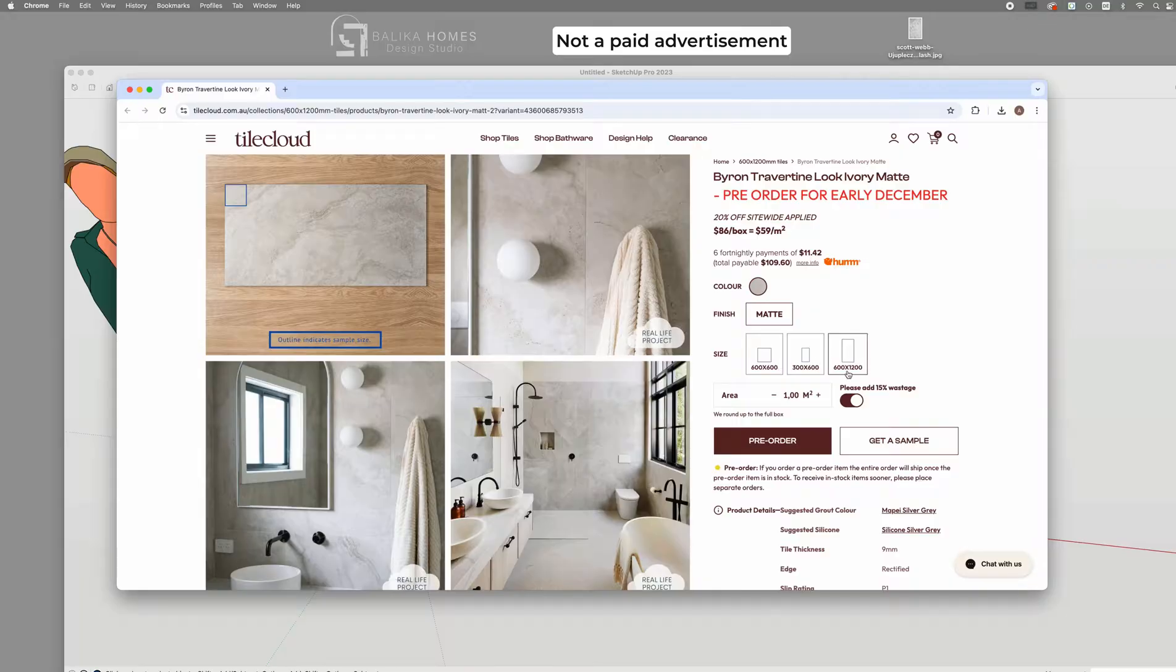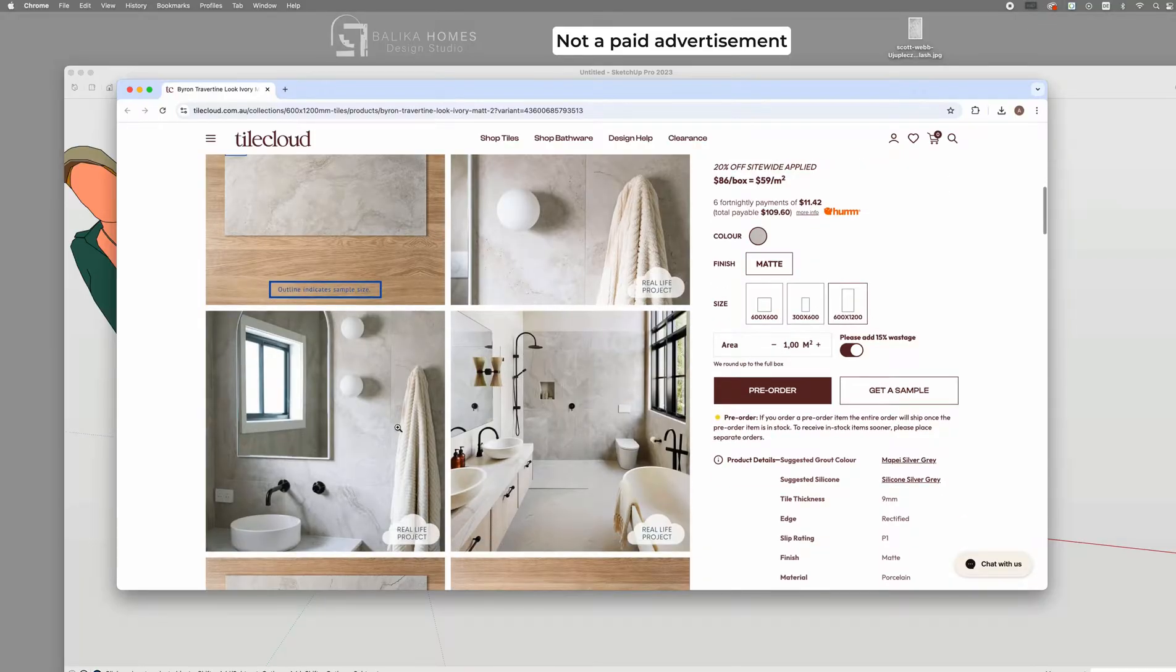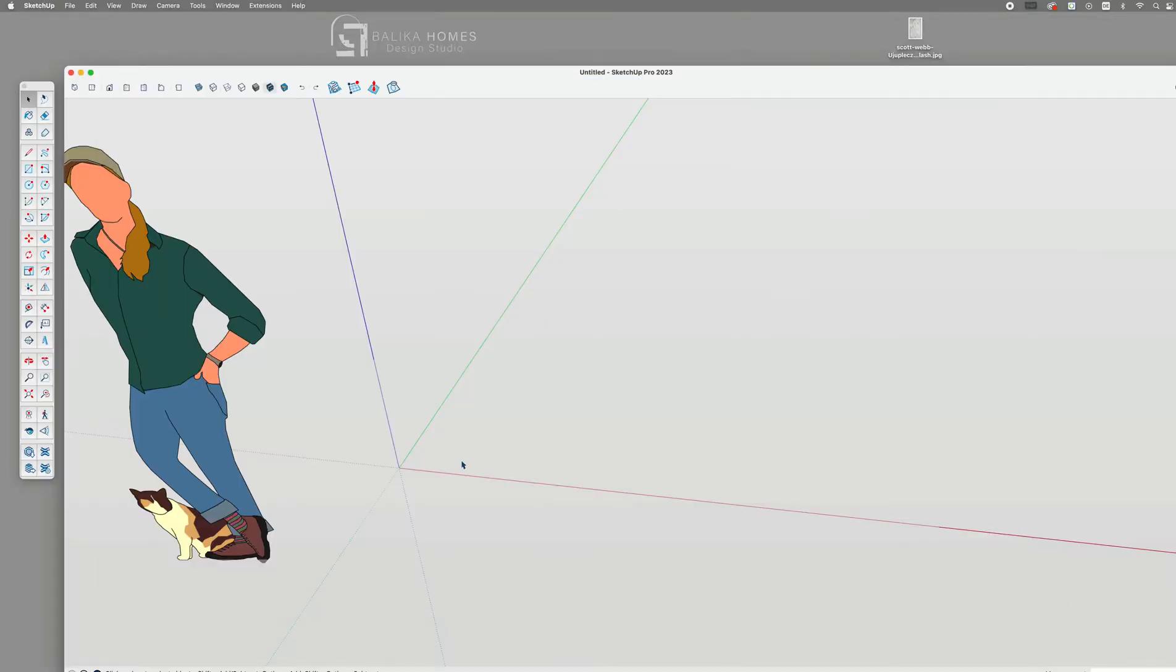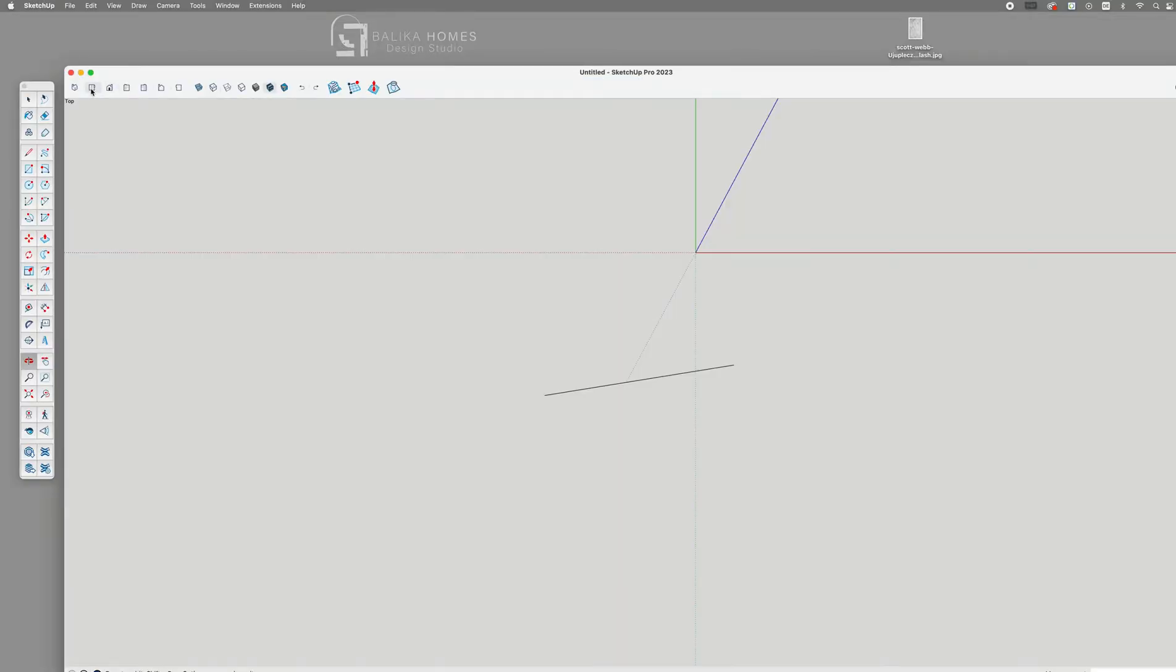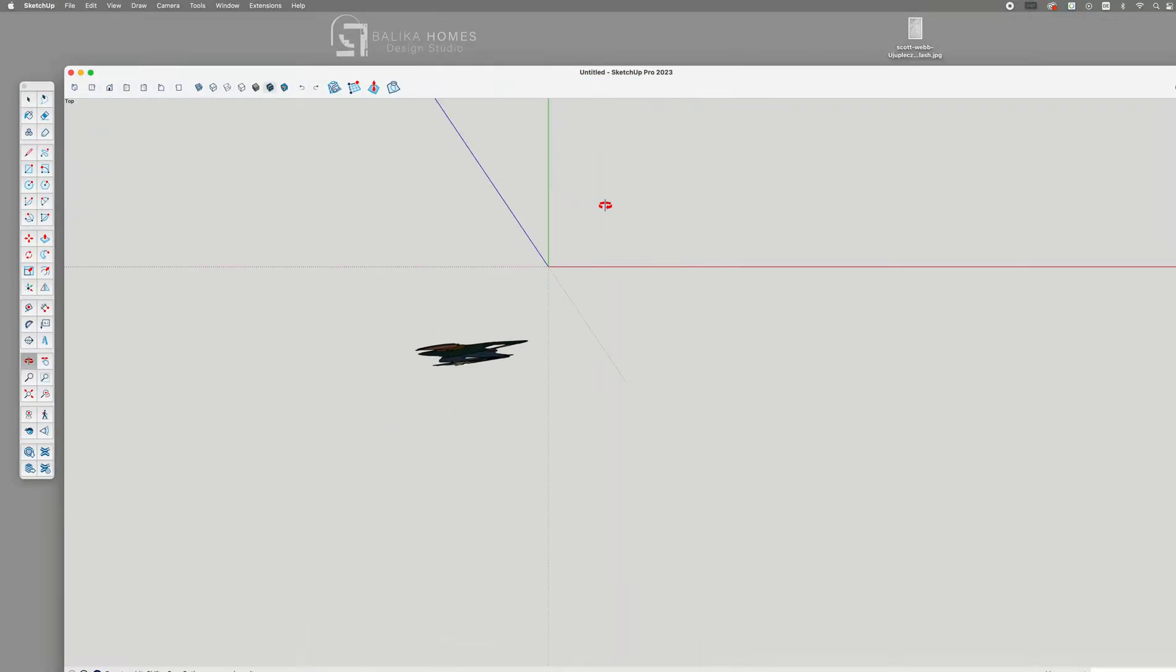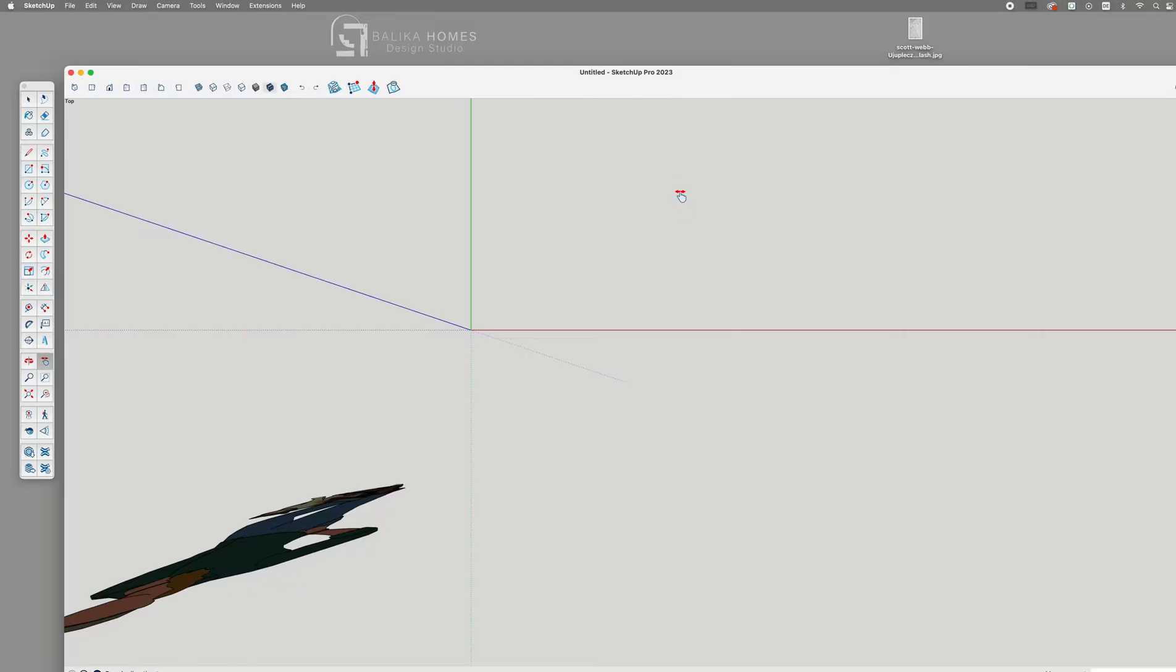That's a very big tile though. In SketchUp, I will switch to the top view and draw a rectangle of exactly that size.